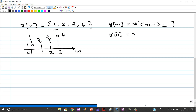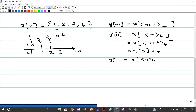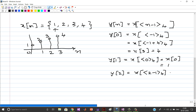So y(0) = x((−1) mod 4) = x(−1 + 4 mod 4) = x(3) = 4. Similarly, y(1) = x(0 mod 4) = x(0) = 1. y(2) = x((2−1) mod 4) = x(1 mod 4) = x(1) = 2.